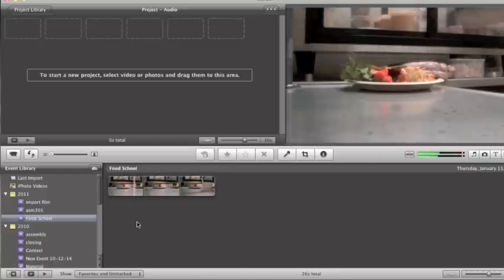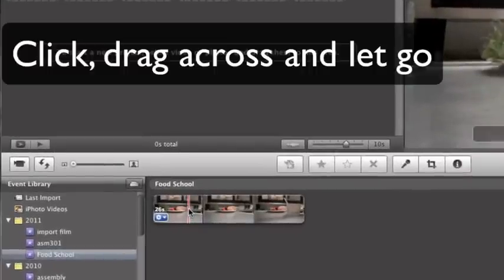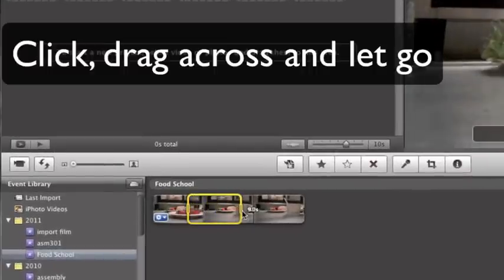When you think you've found the file that you want, you can grab your mouse, put it on top of the file, hold your left mouse button down, and just drag across.